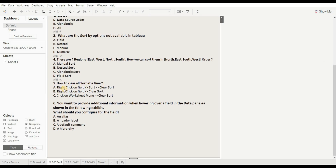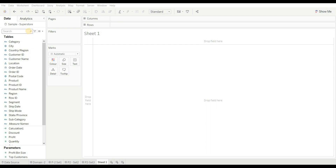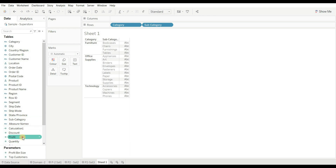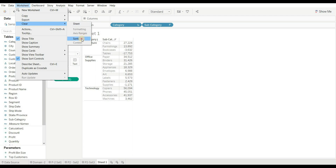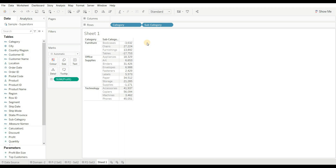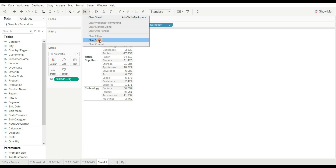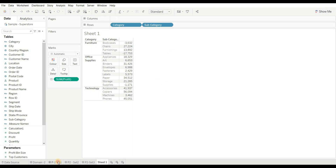Next question: how do you clear all sorts at one time? Options are: right-click on the field, go to sort then clear sort; right-click on the field and then clear sort; or click on the Worksheet menu and then clear sort. Let's drag category, subcategory, and profit and sort them. To clear the sort from both fields at once, go to Worksheet, go to Clear, then Clear Sort. Alternatively, you can use the Clear Sheet dropdown to find the Clear Sort option. The right answer is C.